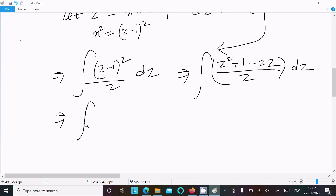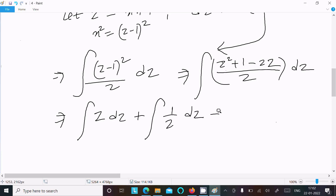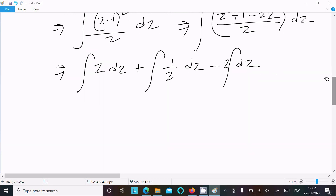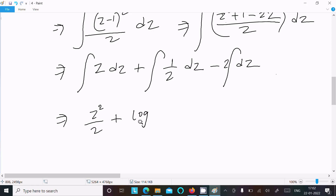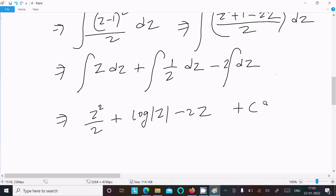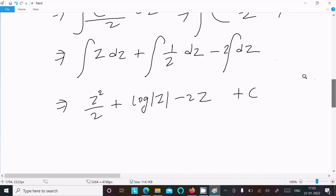Dividing each term by z: we get z − 2 + 1/z. So integrating: z²/2 + log(z) − 2z + C. Substituting back z = x+1: (x+1)²/2 + log(x+1) − 2(x+1) + C.